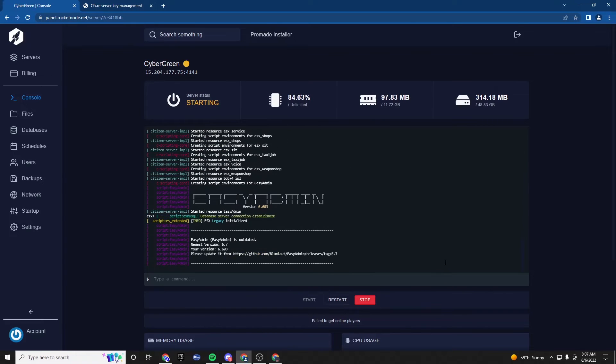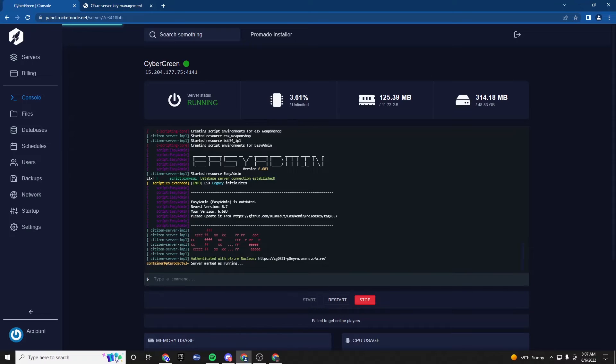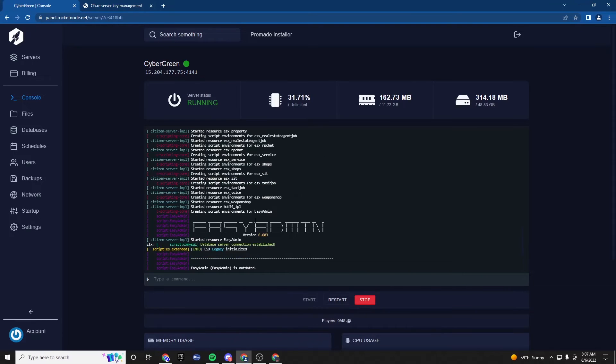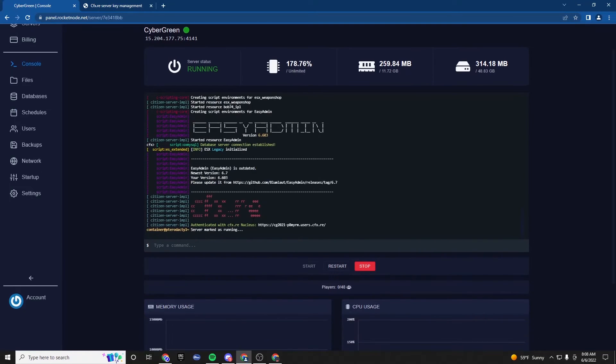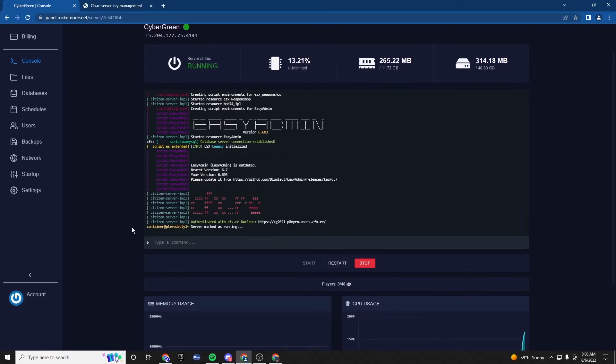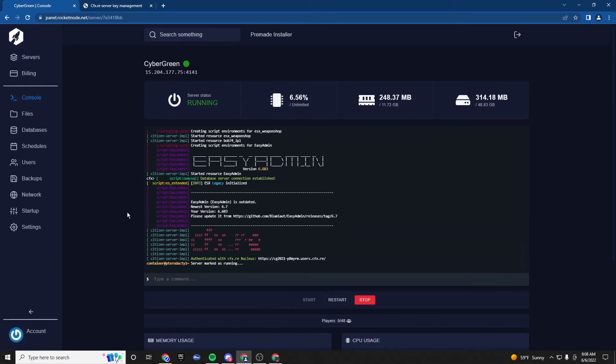Perfect. Okay. Perfect. Database connection established. Establish ESX legacy loaded. Everything is good to go here. Now we are ready to connect to the server.